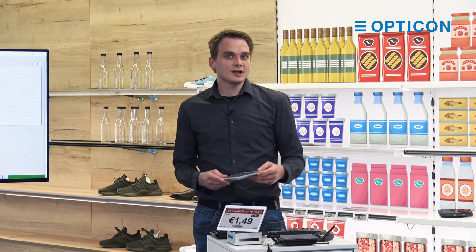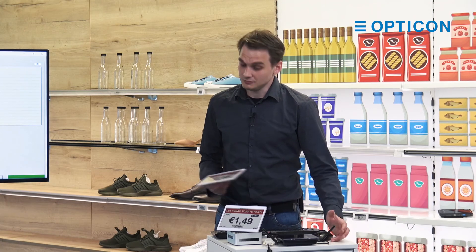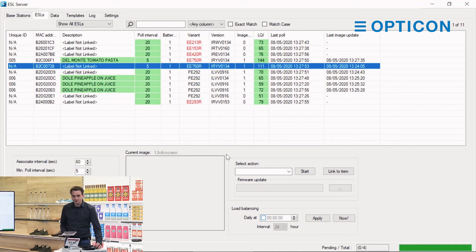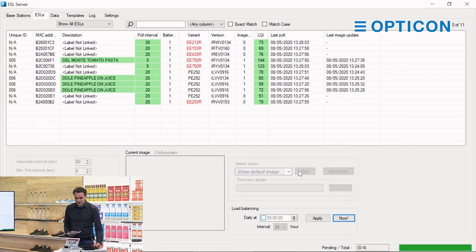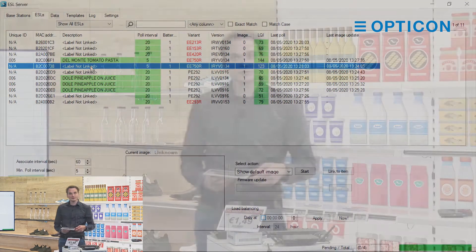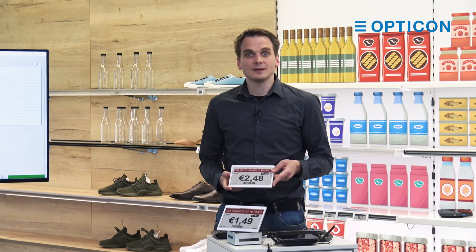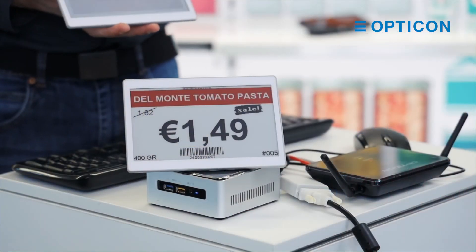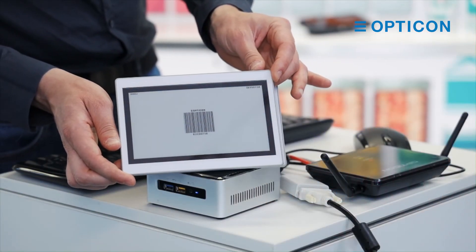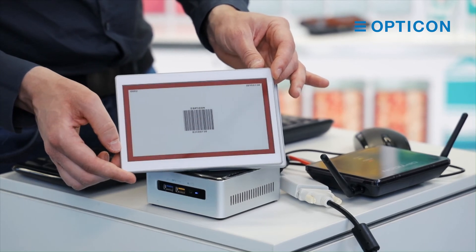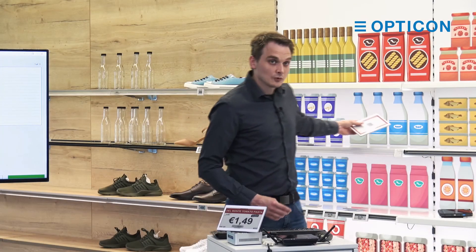But now we have a product on this label. What if we want to turn it back to the original default image? You click on the ESL, select the action 'show default image', and press start. The next time the ESL pulls the ESL server, it will be asked to change its image back to the default it had before being linked. And there we go — it's pretty fast. The border is now coloring in red, and this ESL is back to a default state and can be used for other products.